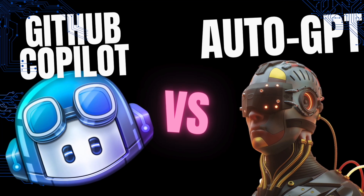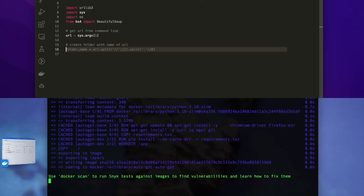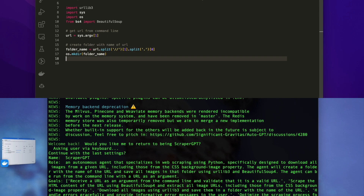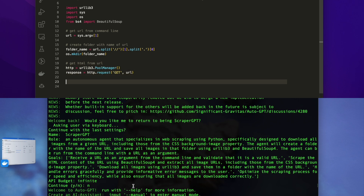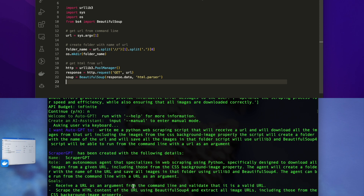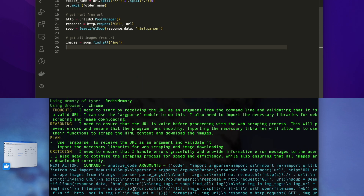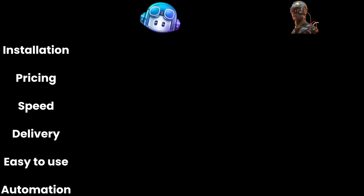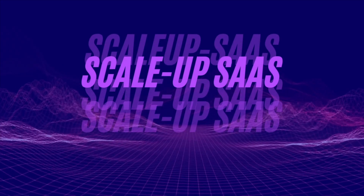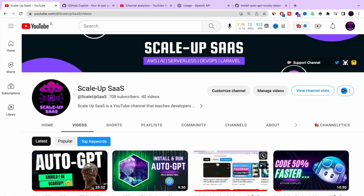GitHub Copilot vs AutoGPT final match. If you are a developer and you want to know which AI tool can make you the best developer out there, you are in the right place. Today I'm going to show you which AI tool is good and better for you — it can be GitHub Copilot, it can be AutoGPT — but which one must you purchase and start working? I'm going to show you by six categories which one is better than the other, so stay tuned.